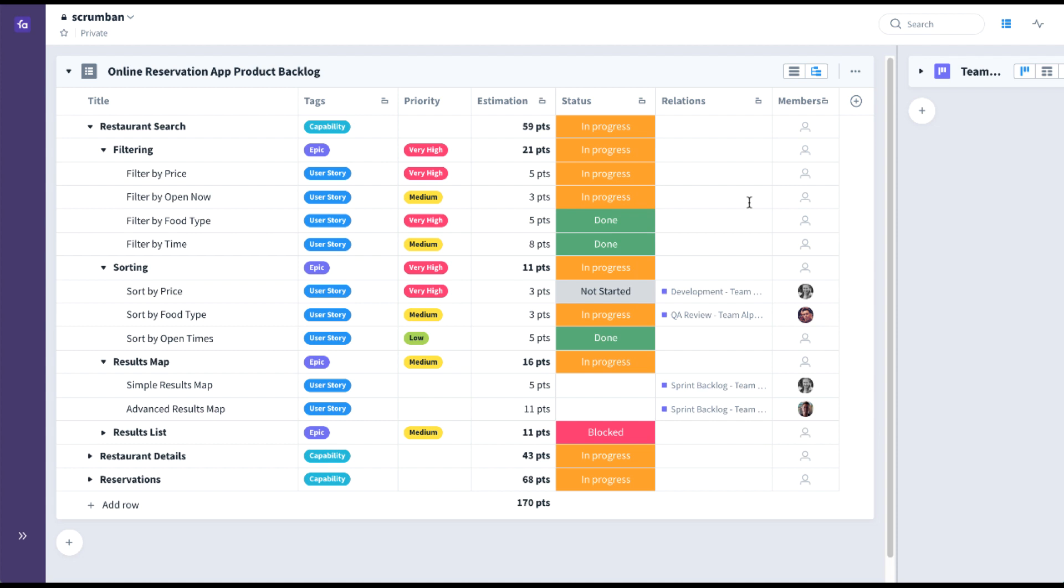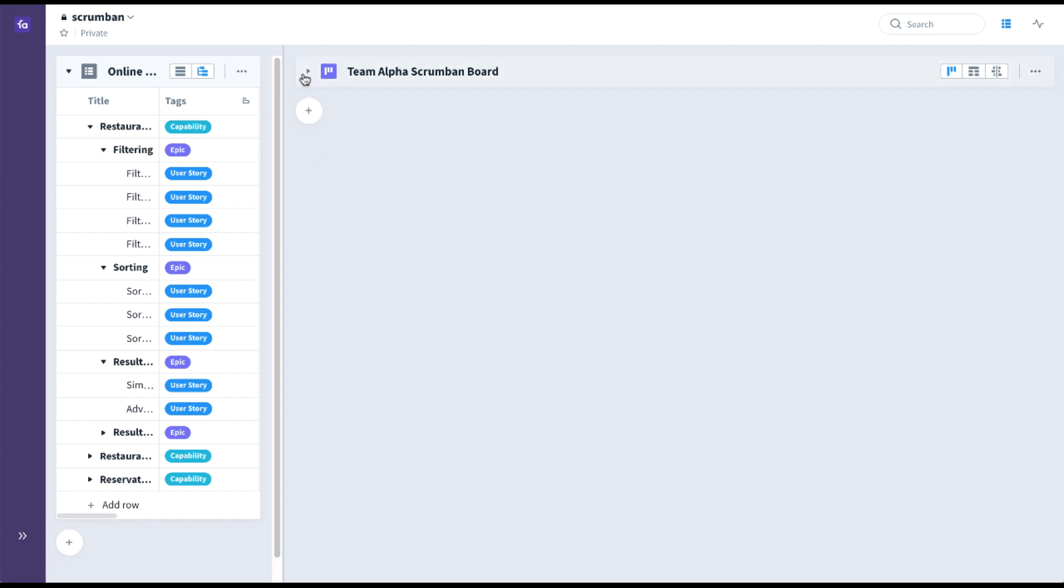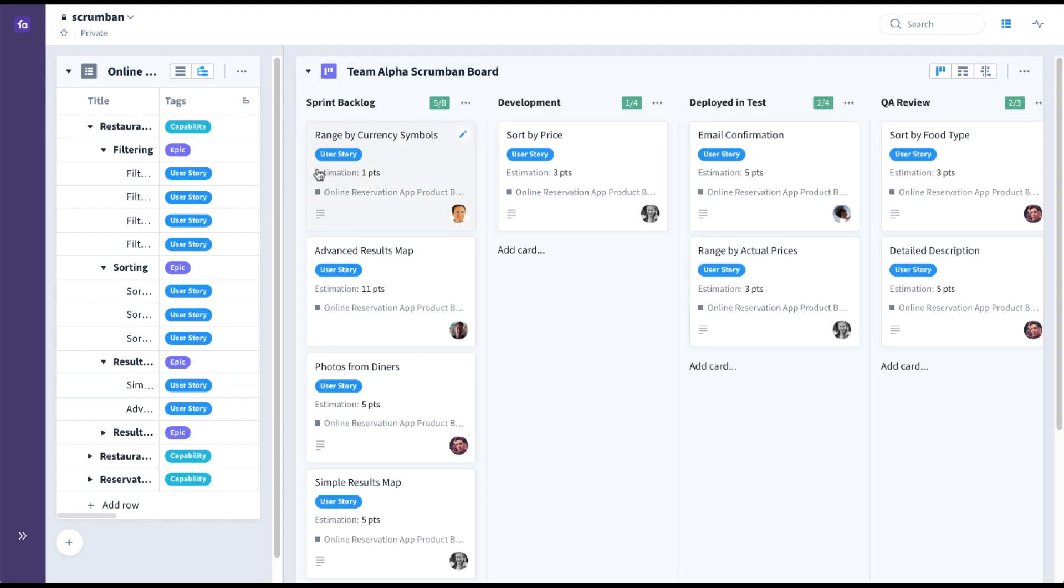Once you have your product backlog fleshed out, the next step is to create your actual Scrumban board. I have one already created here. It's broken down into not just to do, doing, and done, but more specific stages.